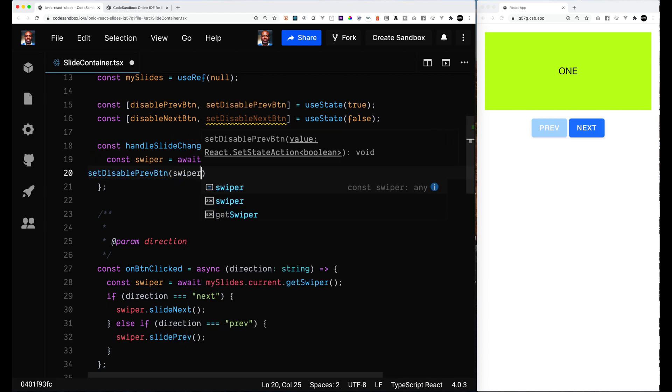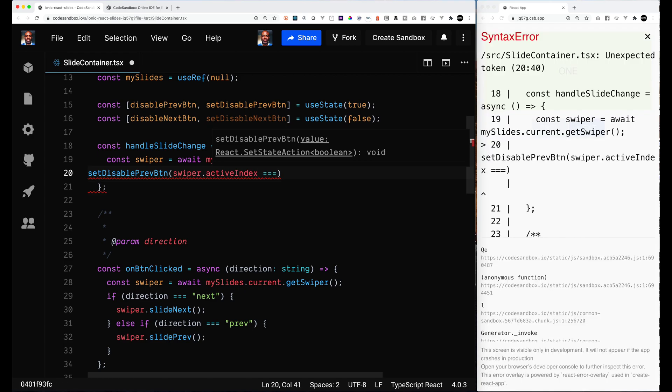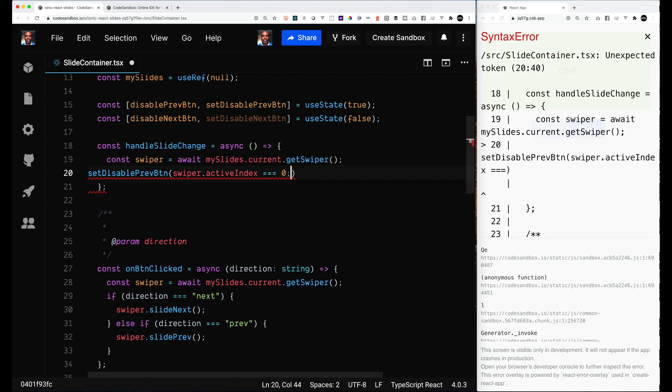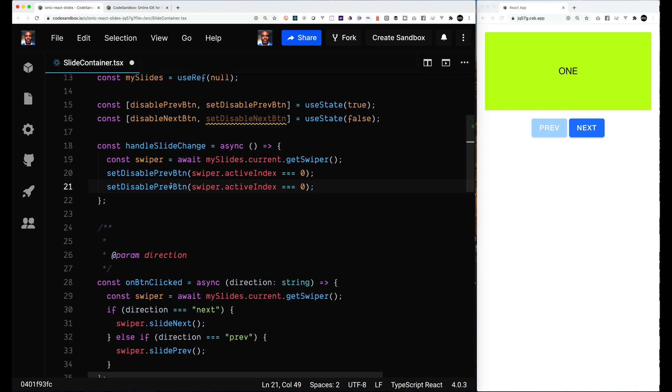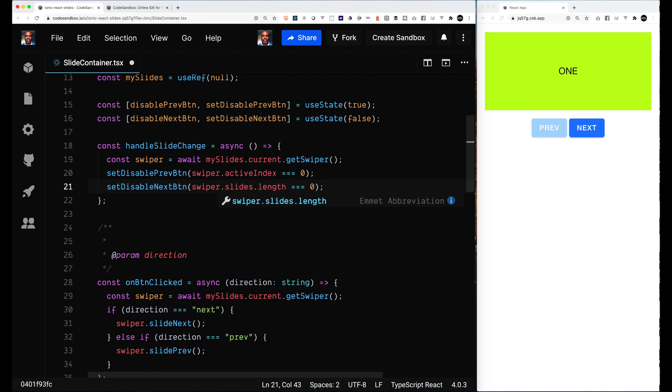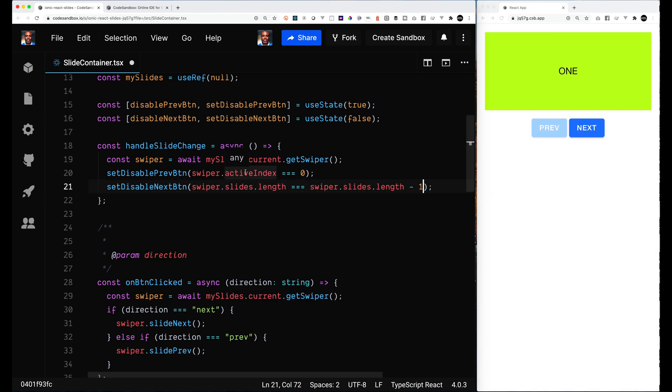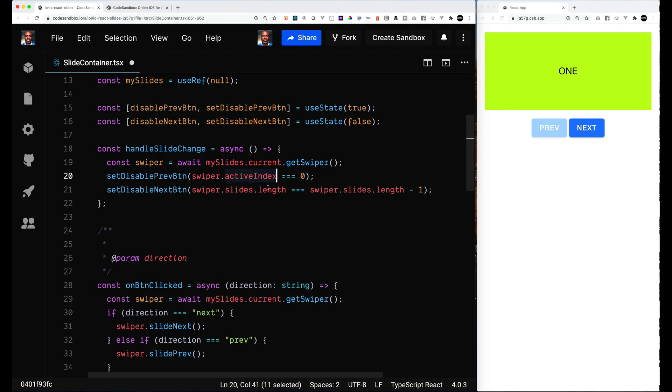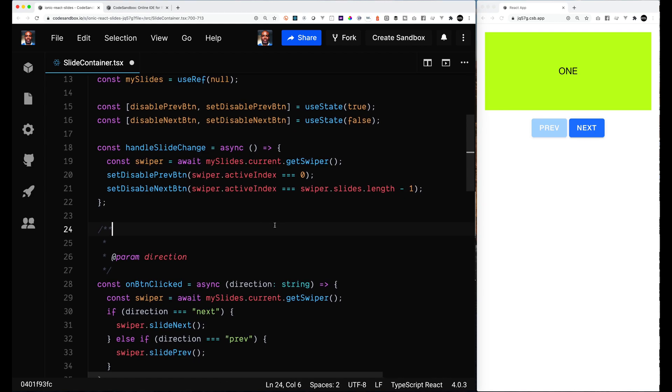And we need to call the set functions. So we're going to check here is if the swiper active index is equal to zero, then we know we're at the beginning. So we can disable it. We don't need that semicolon inside. Let's put the semicolon on the outside. And then for the next one, we are going to set disableNextButton. If my slides length is equal to... actually this is backward, let's do it the other way around. So slides length minus one, because remember this is zero-based index, and then if the swiper active index... So that should be what we are looking for.